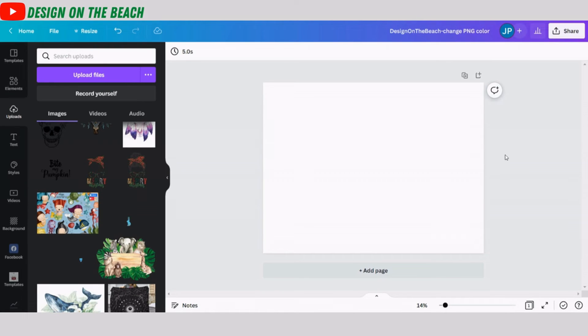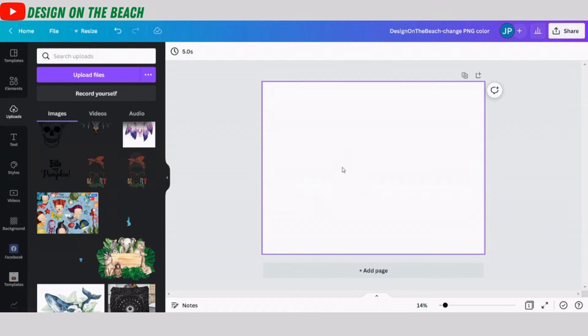Here I am at Canva.com. I have already set up my blank template. That's the space where I'm going to be designing on.